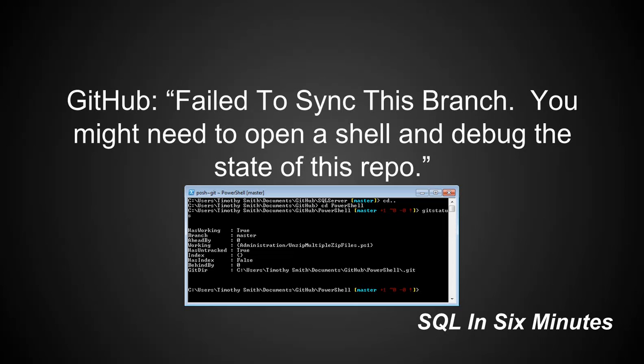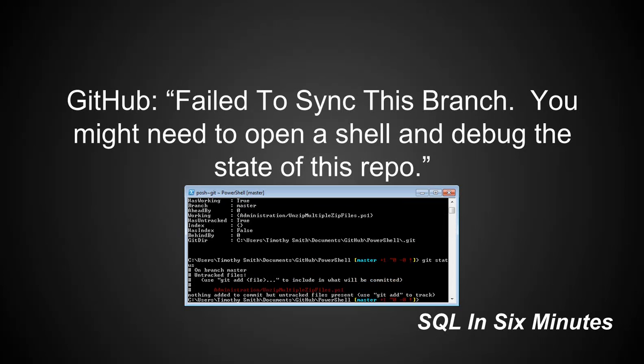So then we can do git status again with the space. And now we'll see something: untracked files, use git file to include and what will be committed.